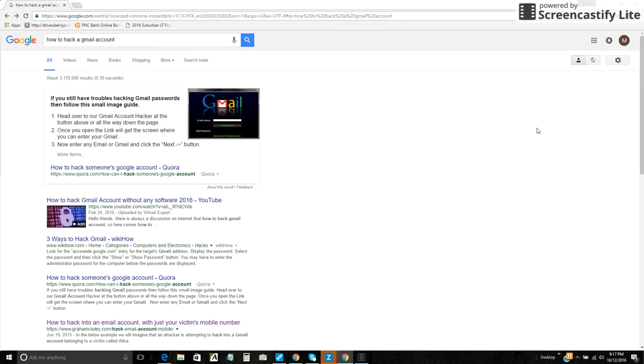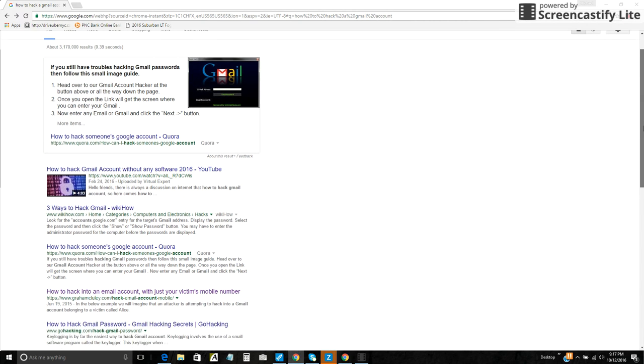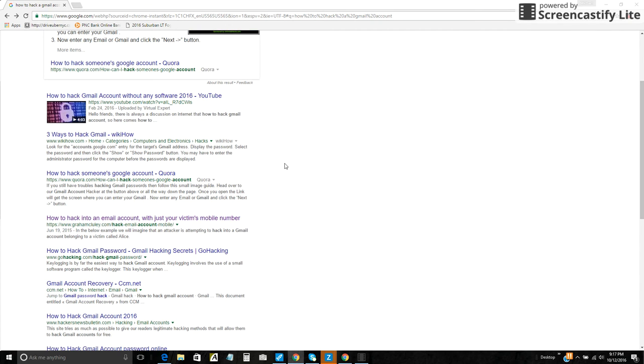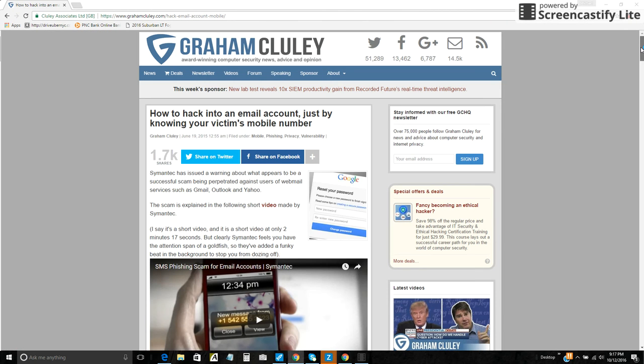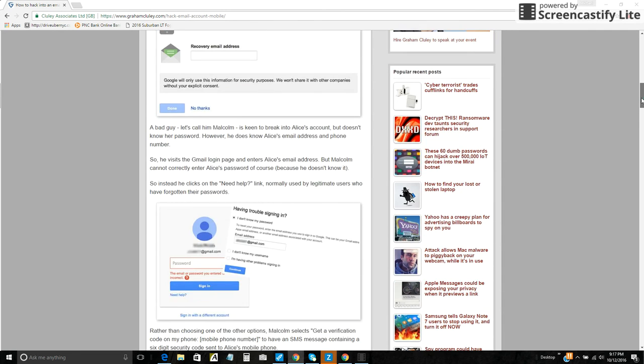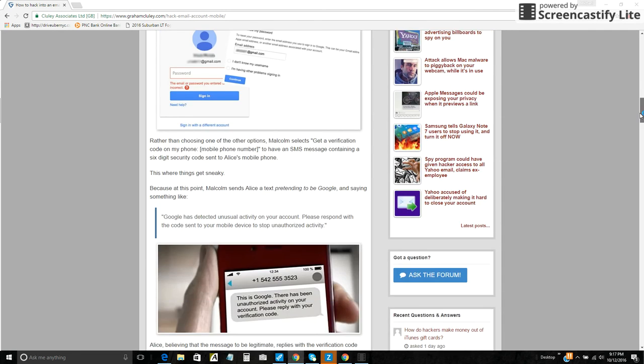I did a search here: how to hack a Gmail account. How to hack into an email account with just your victim's mobile phone number. Right here. And it shows you a number of ways. It's got a video here of how you can do it yourself.